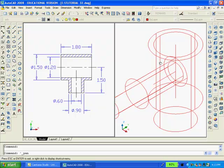Finally we extrude the 0.9 inch circle a distance of 1.5 and the 0.6 diameter circle a distance of 2.5.